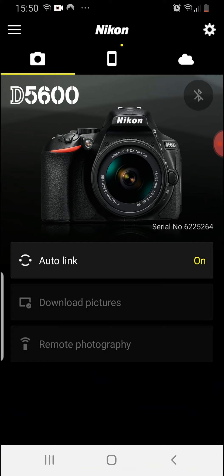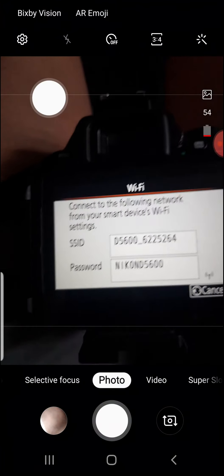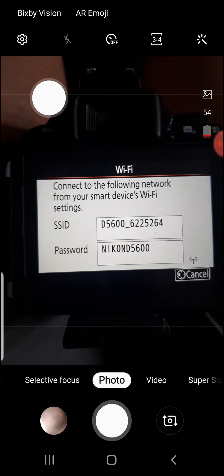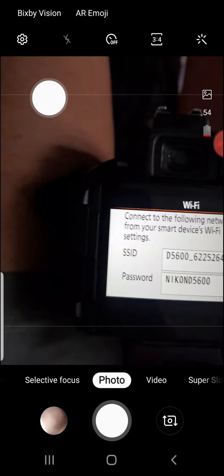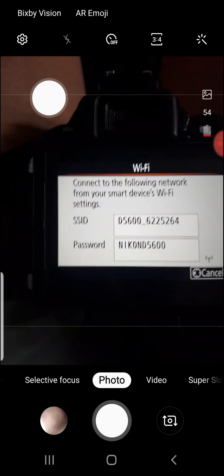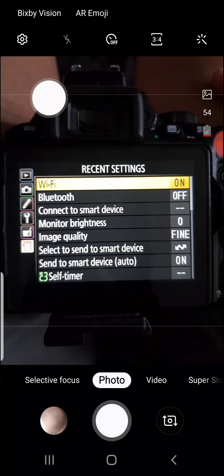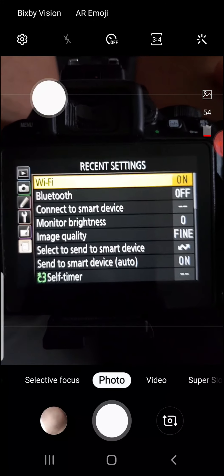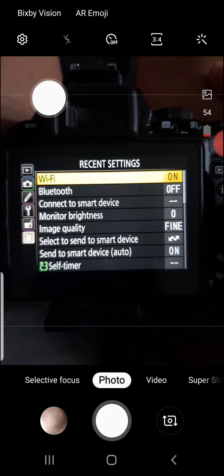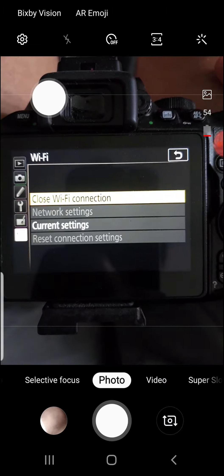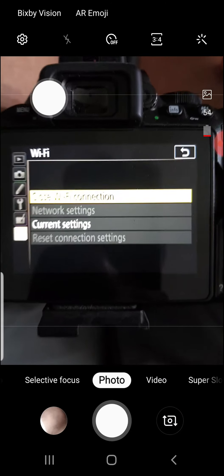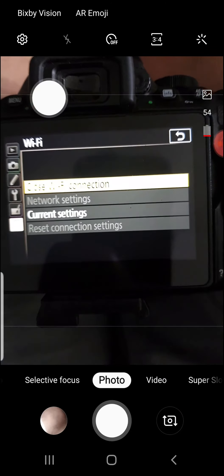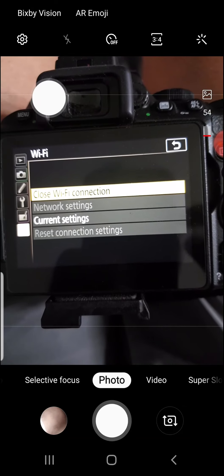I'll go over to the SnapBridge app. I'm waiting for the other options to light up like download pictures or remote photography, but it's not happening, it's not working. If I go back on to my phone looking at the camera itself, let me just check. According to me camera the connection's actually live, it's connected. Close Wi-Fi connection, that's my option. What's going on here?